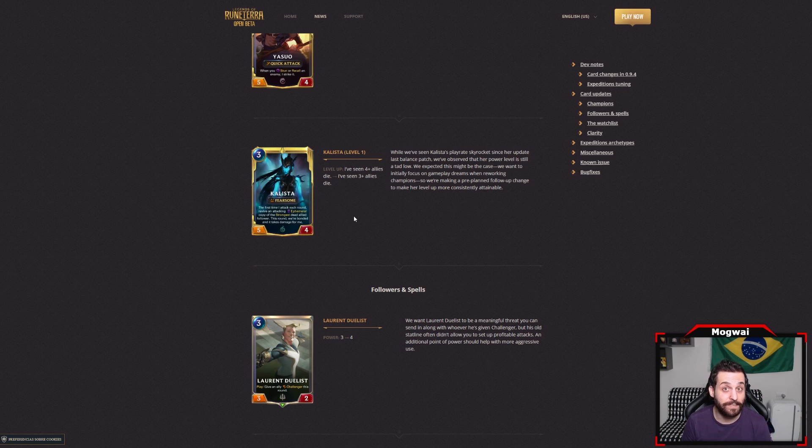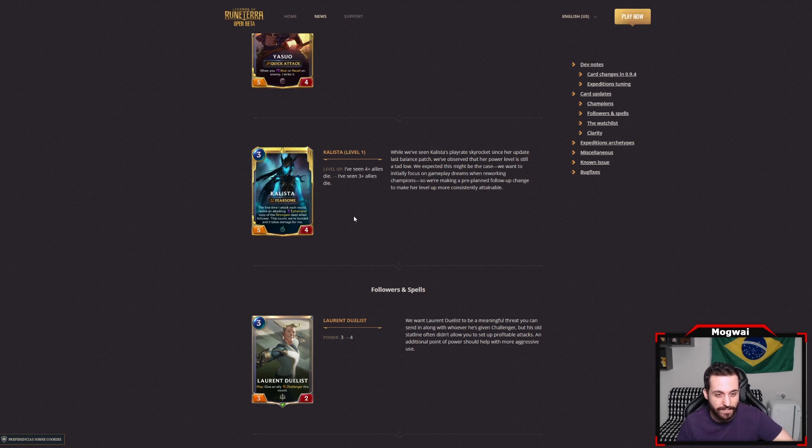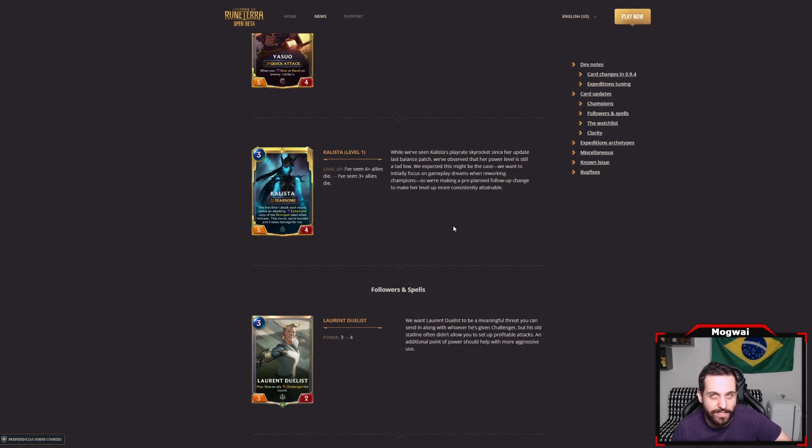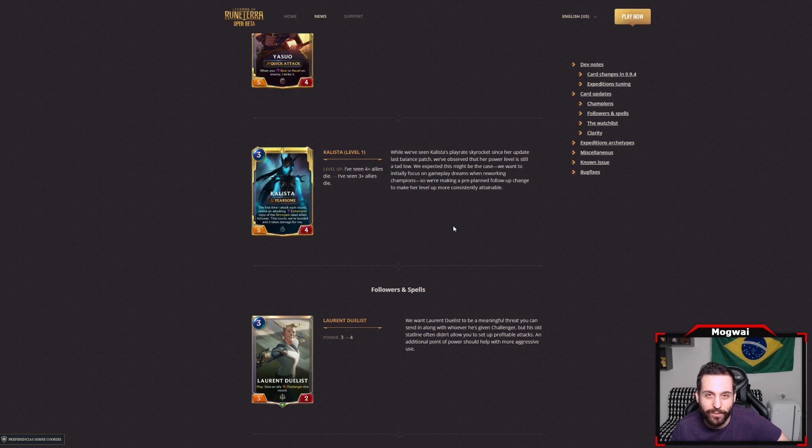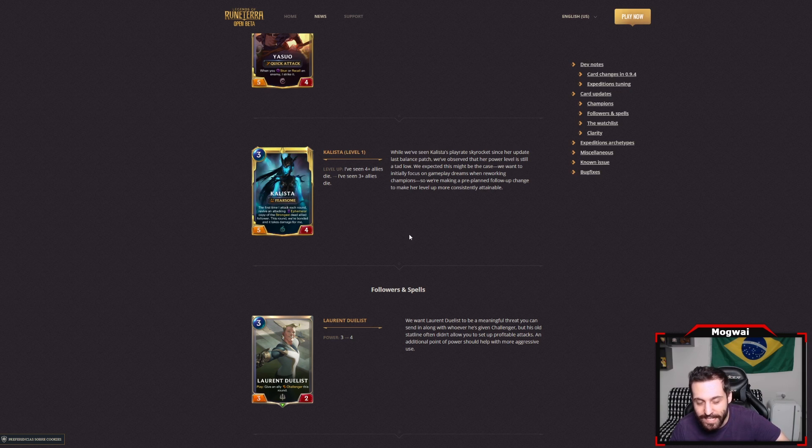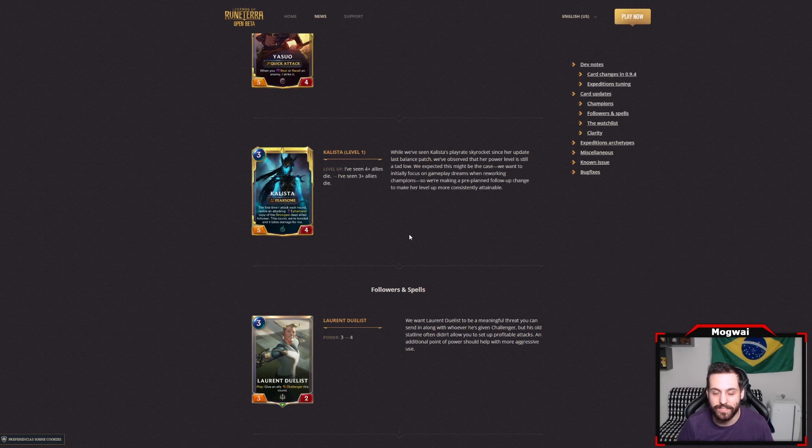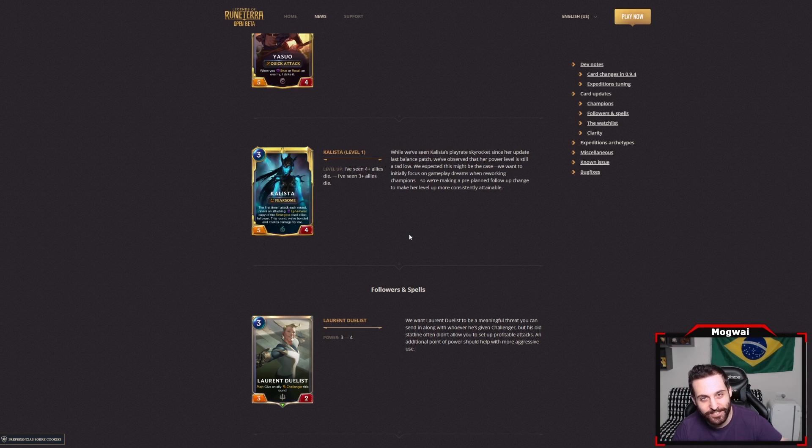I definitely want to try her out and she will be on my priority list for sure. You need to design a proper deck that can abuse her right and there's not that many followers right now that are as abusable as you would want them to be, but there are some neat cheeky combos that I'm determined to make work and those include the likes of Tianna Crownguard with her. I think there has to be a way to make that relatively consistent and I will not rest until I make it happen.